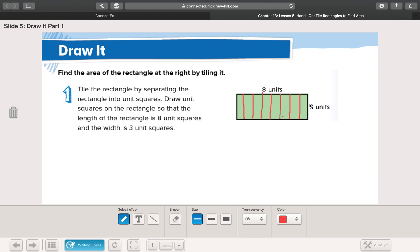Now on this side I want three, so I'm going to divide this side into thirds. It's not perfect — yours might not be either. As long as we have three this way and eight this way, then we can understand that we could count them all.